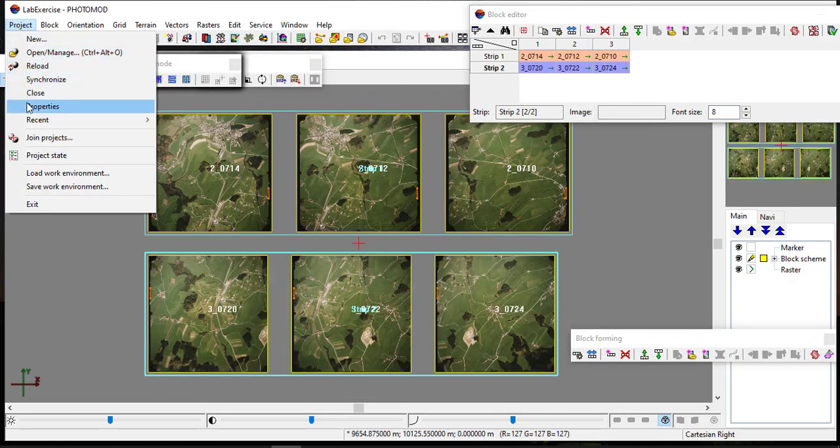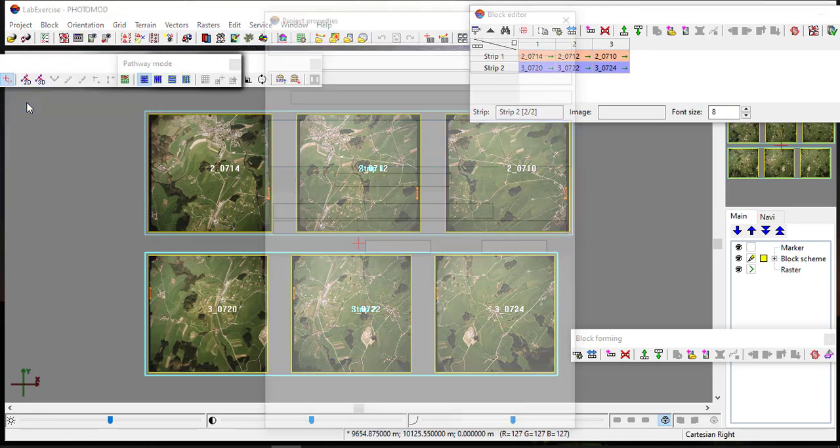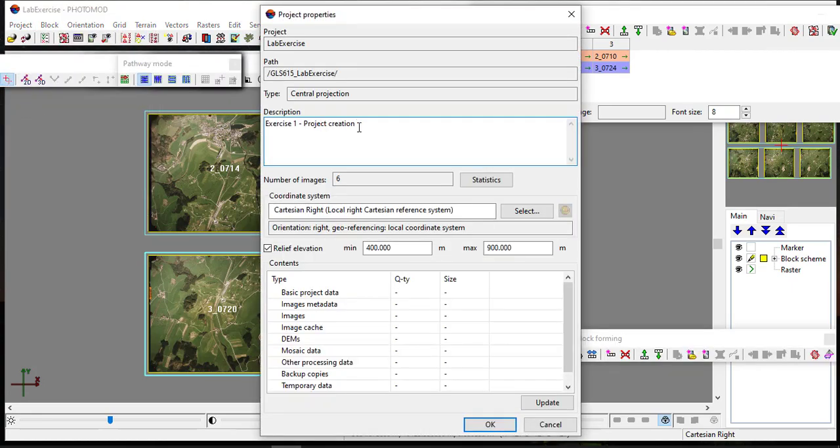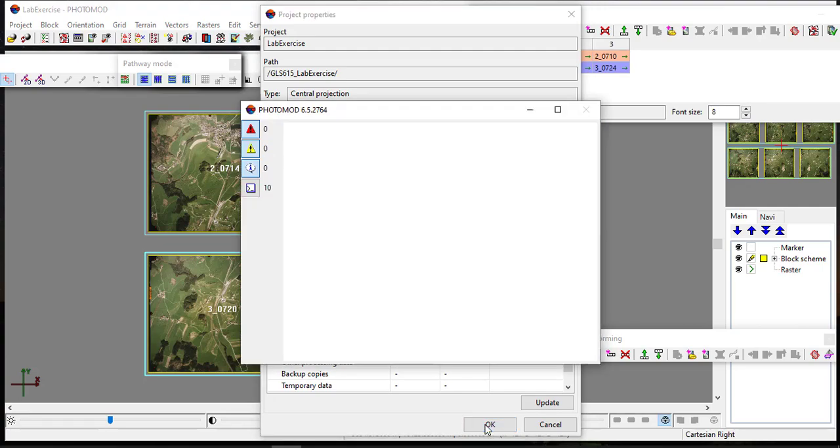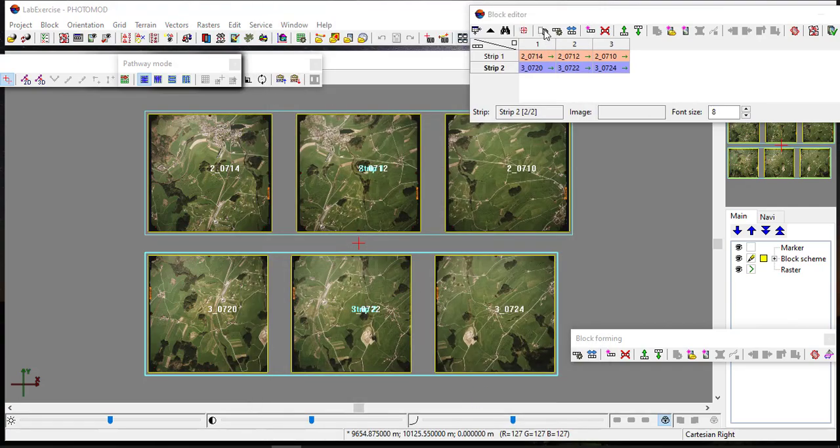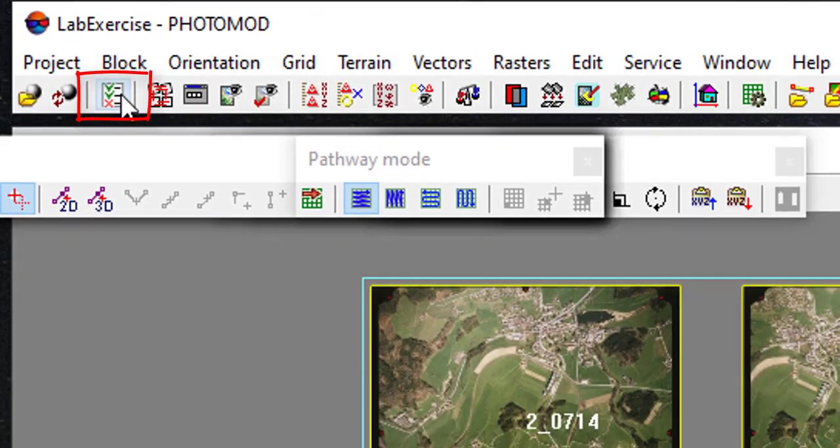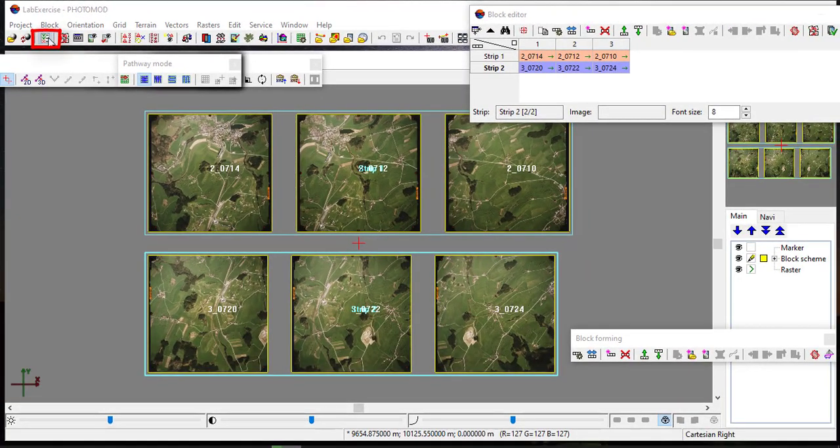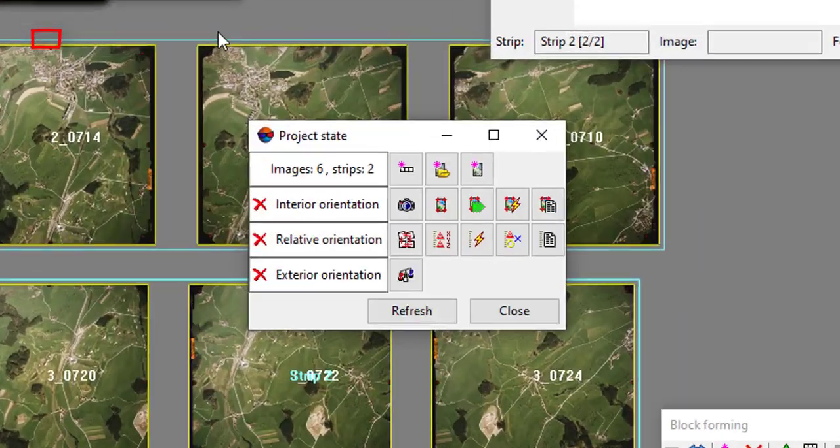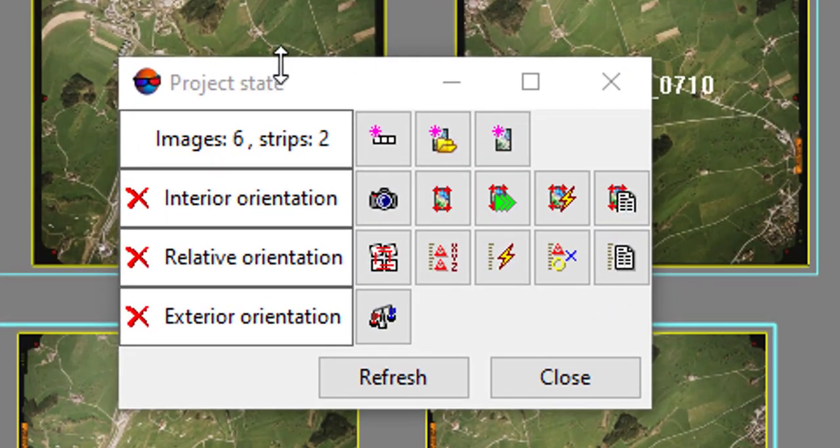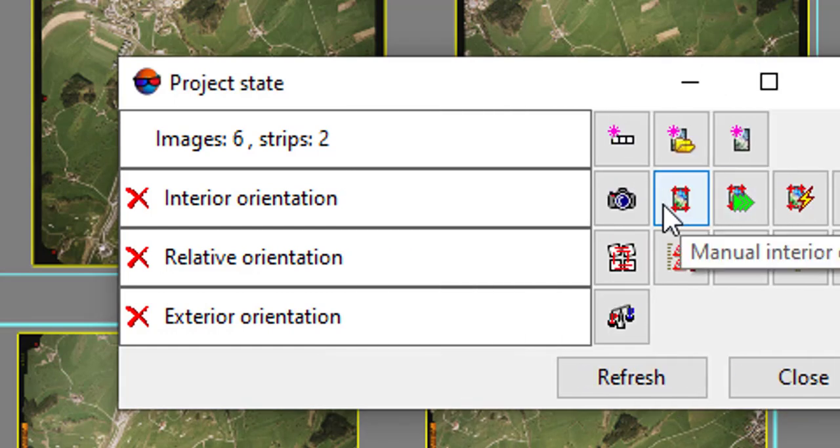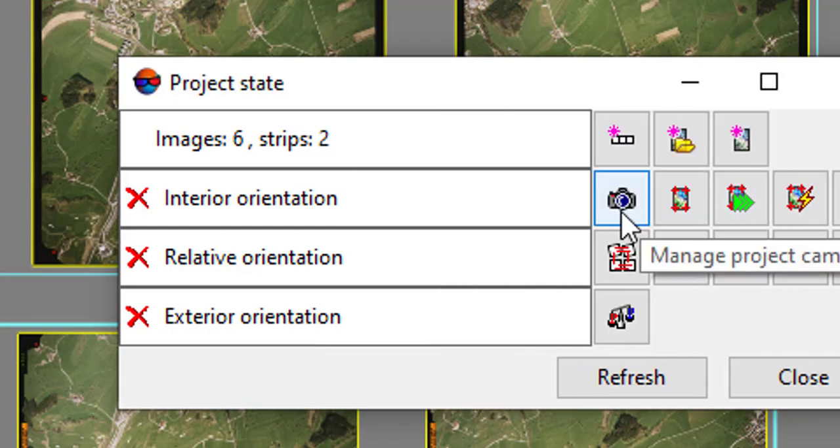The project description can be updated to track your exercise progress. The orientation stage can be accessed through the project state menu. The project state dialog box also can be used to track the orientation progress.